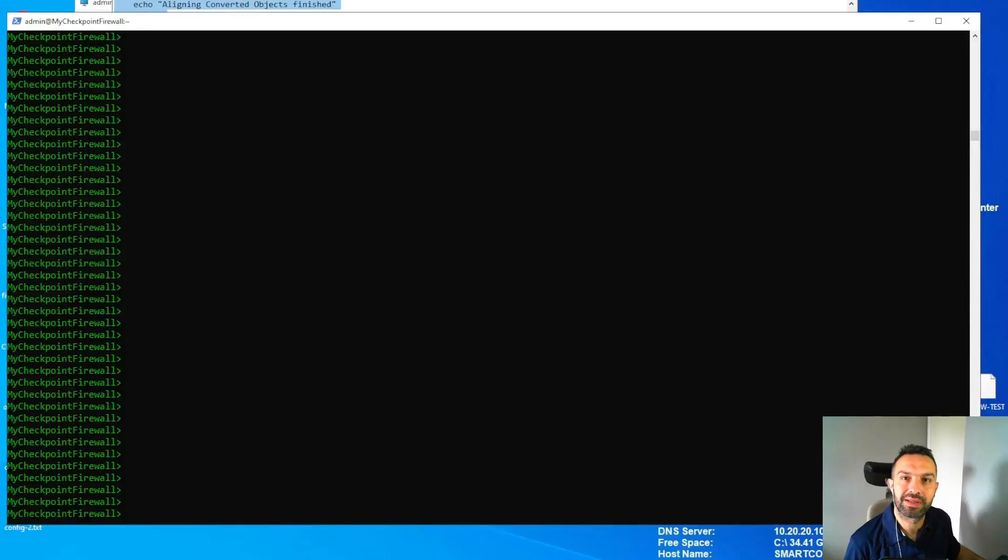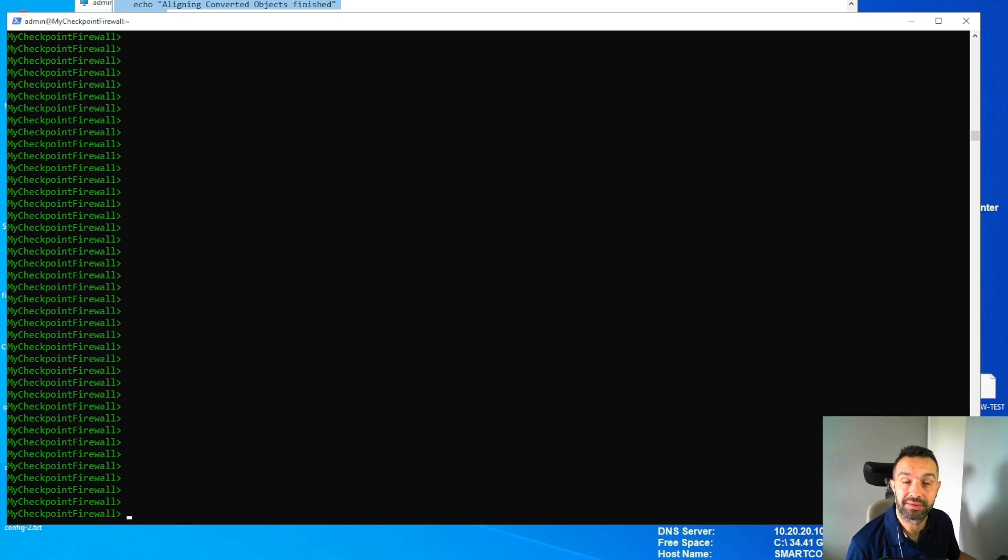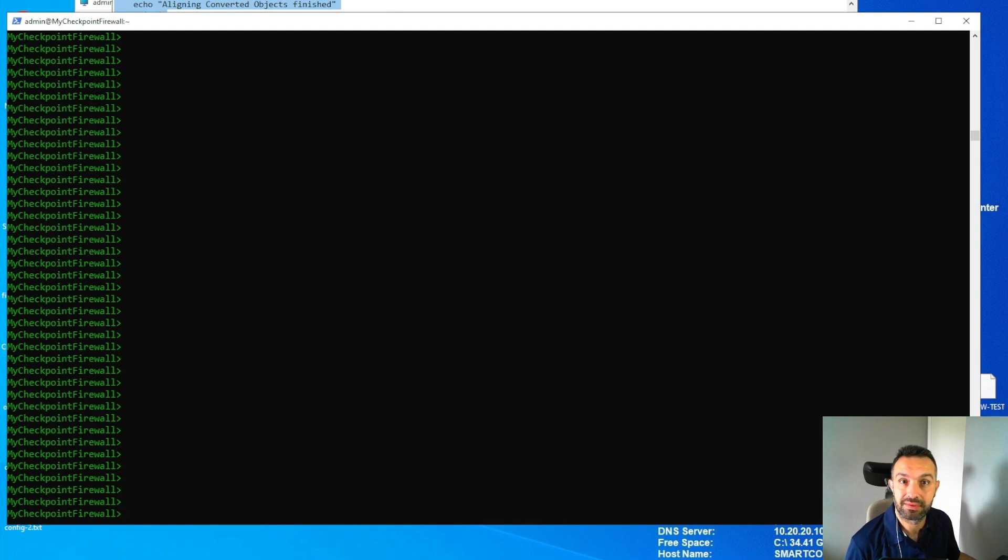Hi everyone, welcome back to my channel. Today we have a powerful tool to discuss that can make your life as a checkpoint administrator much easier. It's called the CPM Doctor.